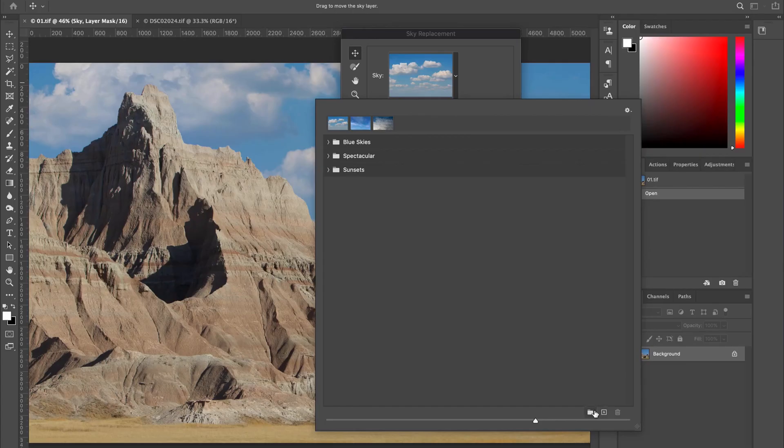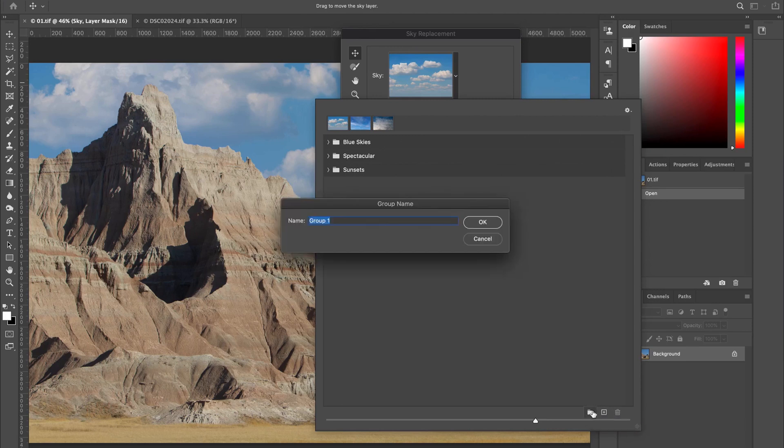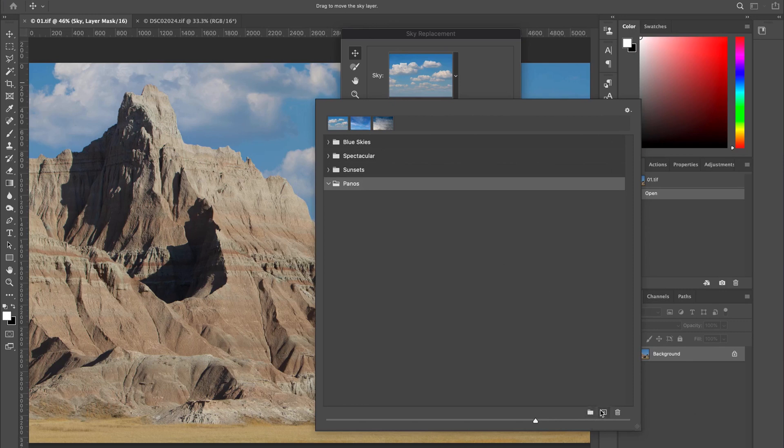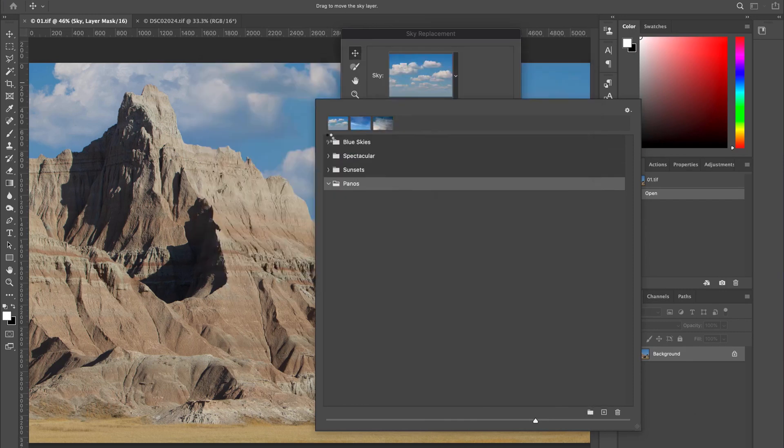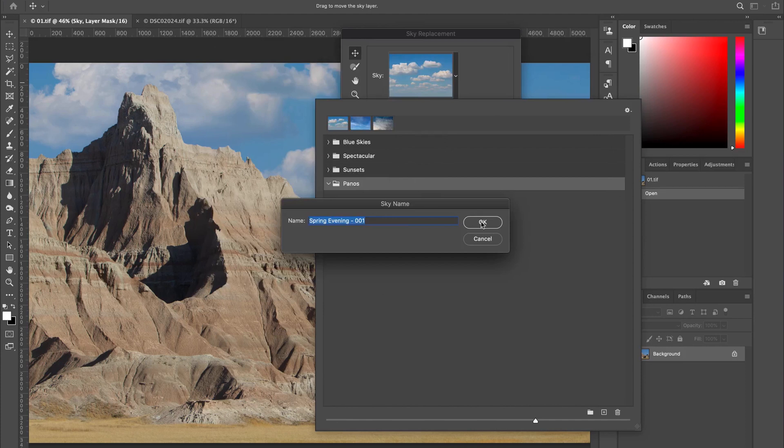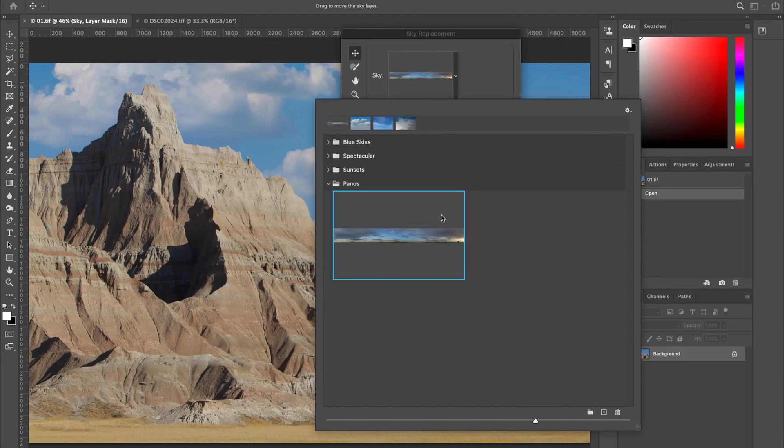So if you click on this little, well, first of all, what I would suggest doing if you're creating a whole new library is I would create a folder first and you can call this panos if you want, and then you can click the plus sign and what you do is you find the sky that you want to use, you can go ahead and add it in here. I'm using spring evening 001 and I'll talk about that in a minute.